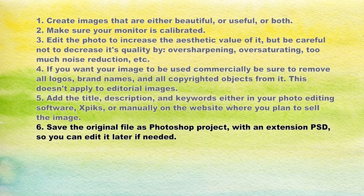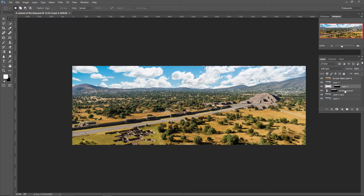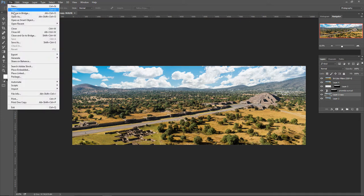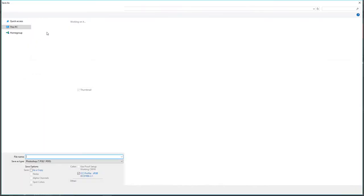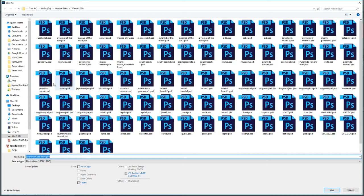Number six: save the original file as a Photoshop project with the extension PSD, so you can edit it later if needed. Always save your Photoshop files in native Photoshop format, because this way the original quality of the image will be kept, as well as all the editing steps you applied. If you need to edit the photo again, you can simply open the file and make a small modification instead of doing everything from the beginning.